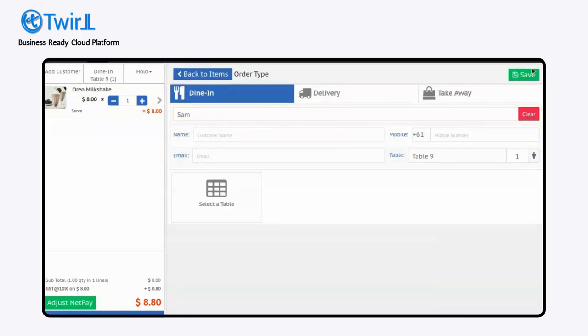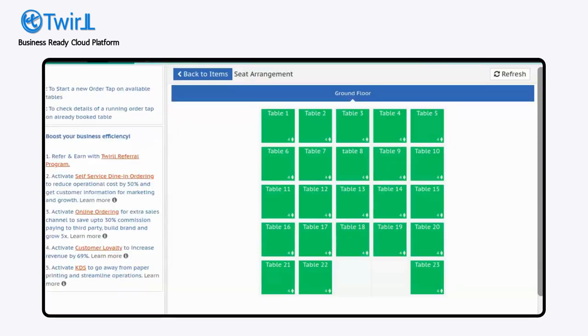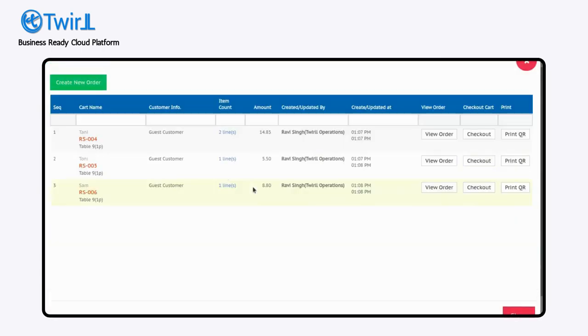That's all, so that's how you can get these orders on that. As you see, it's just kind of a notification thing like this is Tani order, this is Tony order, this is Sam order.